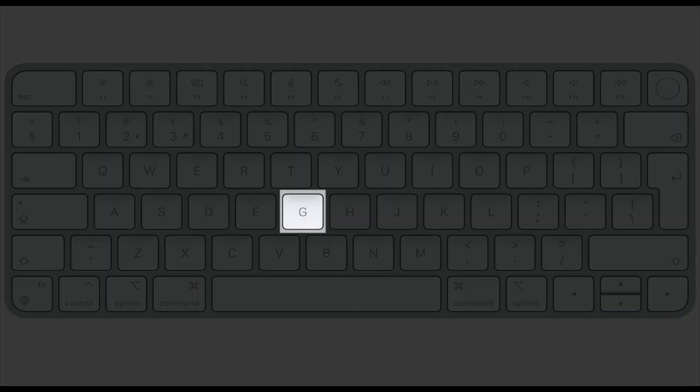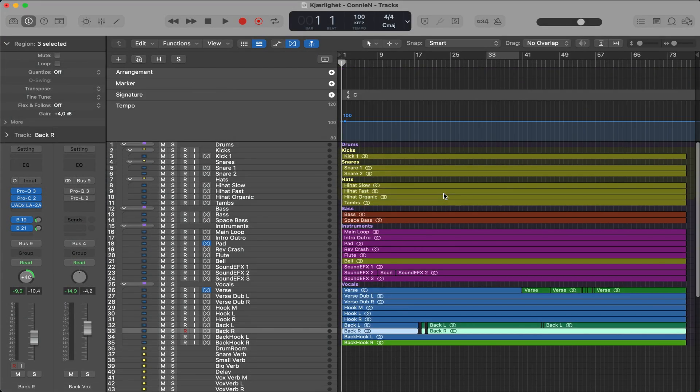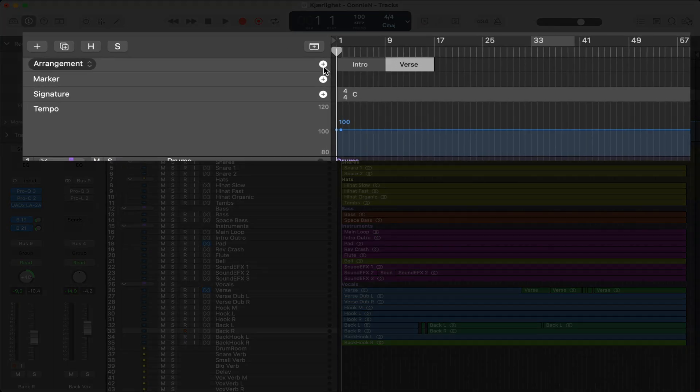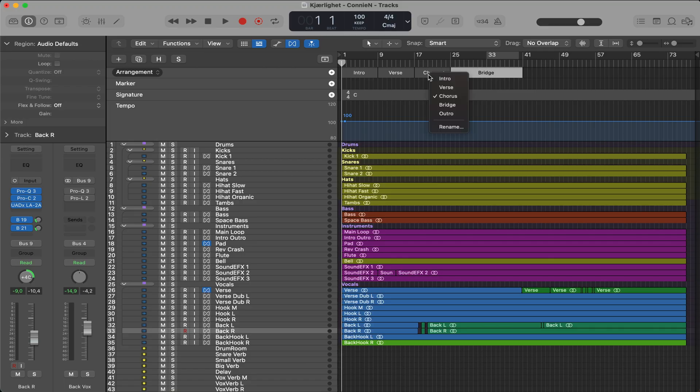Tip number 20, hit the G key to open the global tracks. And what I usually use here is the arrangement tool. So I just hit the plus sign on the arrangement. And then I can arrange the song as I want. Chorus, for example, here.